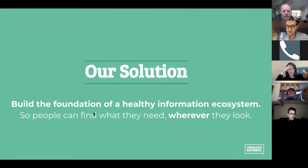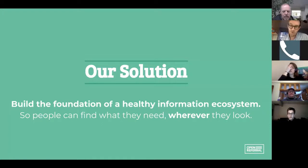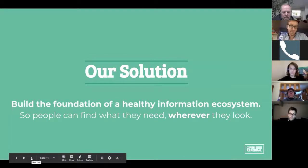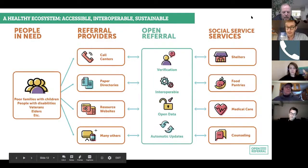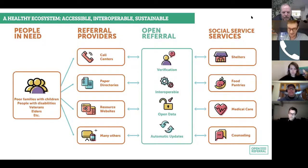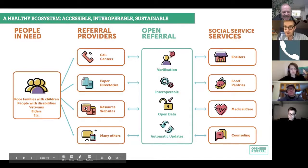Our vision, instead of building the best system that everybody will use — which many groups have tried and failed to do and really only makes the problem worse — is a healthy information ecosystem where the same information is accessible through many different channels. We want different kinds of technologies and organizational contexts that can work together rather than being pitted against each other in a winner-take-all competition. This is essentially infrastructure. Infrastructure is the thing that enables other things to work — but if it's working well, nobody really sees it. It's invisible.